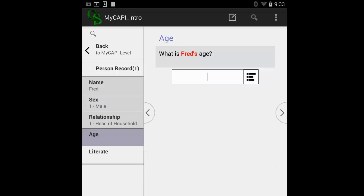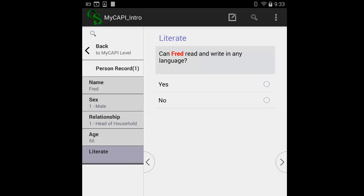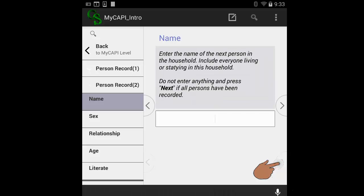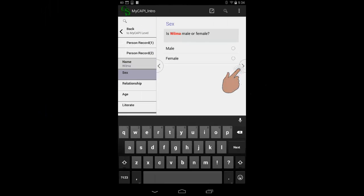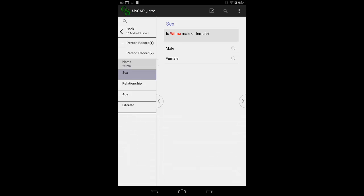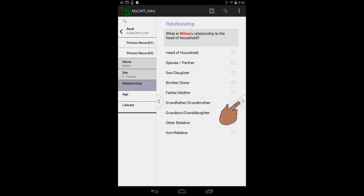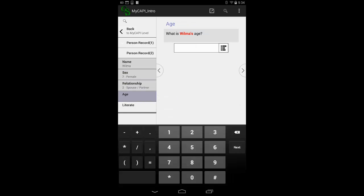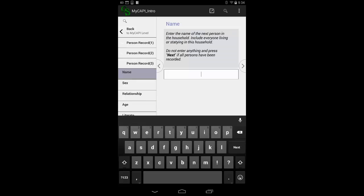We enter Fred's age — let's say it's 56. Tap Next. "Can Fred read or write with understanding in any language?" Let's say Yes. Tap Next, and we are back at the Name field. The next person is Wilma. Tap the Next button and go through the same set of questions. "Is Wilma male or female?" Tap on Female, then tap Next to go to the next field, and continue to add the remaining household members.